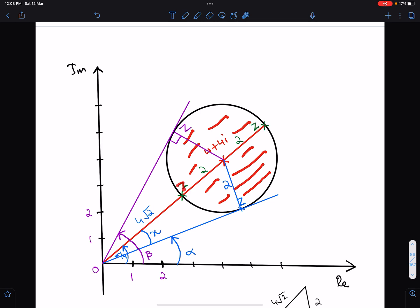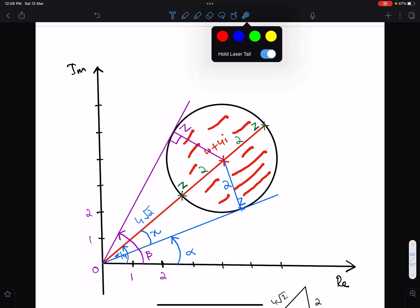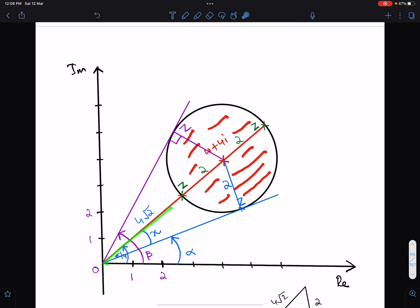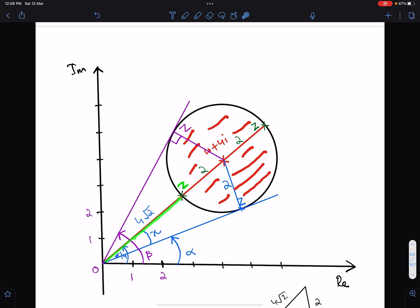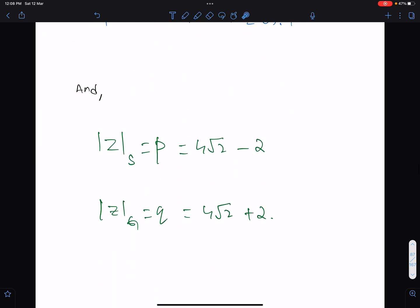For greatest modulus, z must be at the far side of the circle, and for smallest modulus z must be at the near side. For the greatest modulus we add the radius to the modulus of the centre: 4√2 plus 2. For the least modulus we subtract the radius: 4√2 minus 2. So 4√2 minus 2 is the least value of |z| and 4√2 plus 2 is the greatest value of |z|.